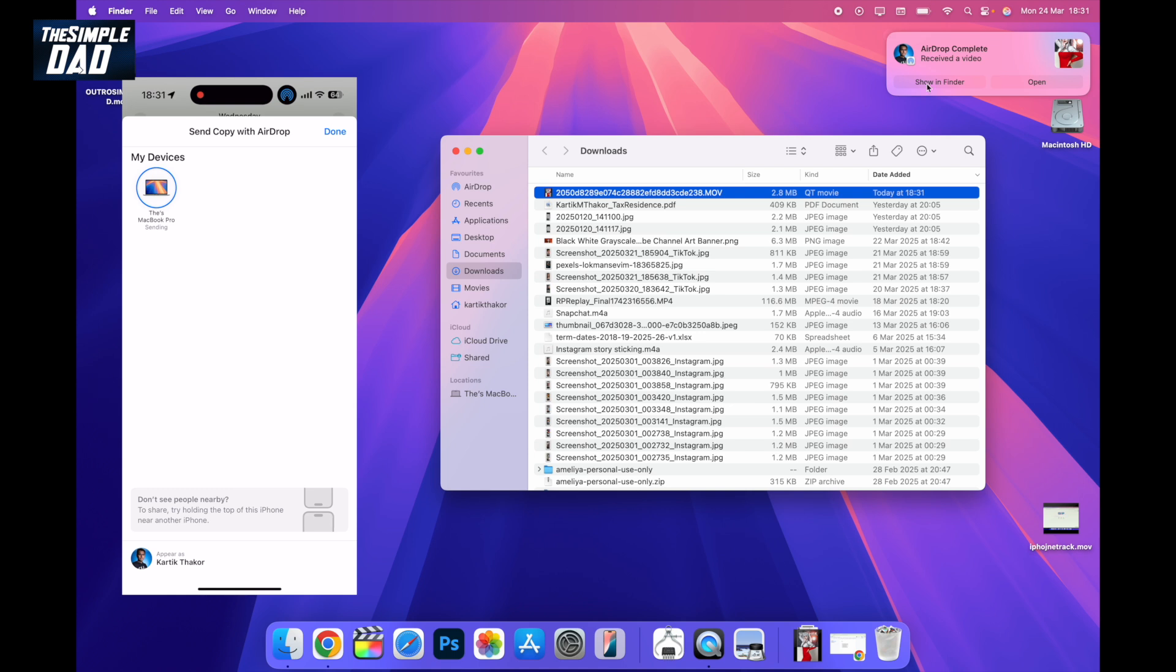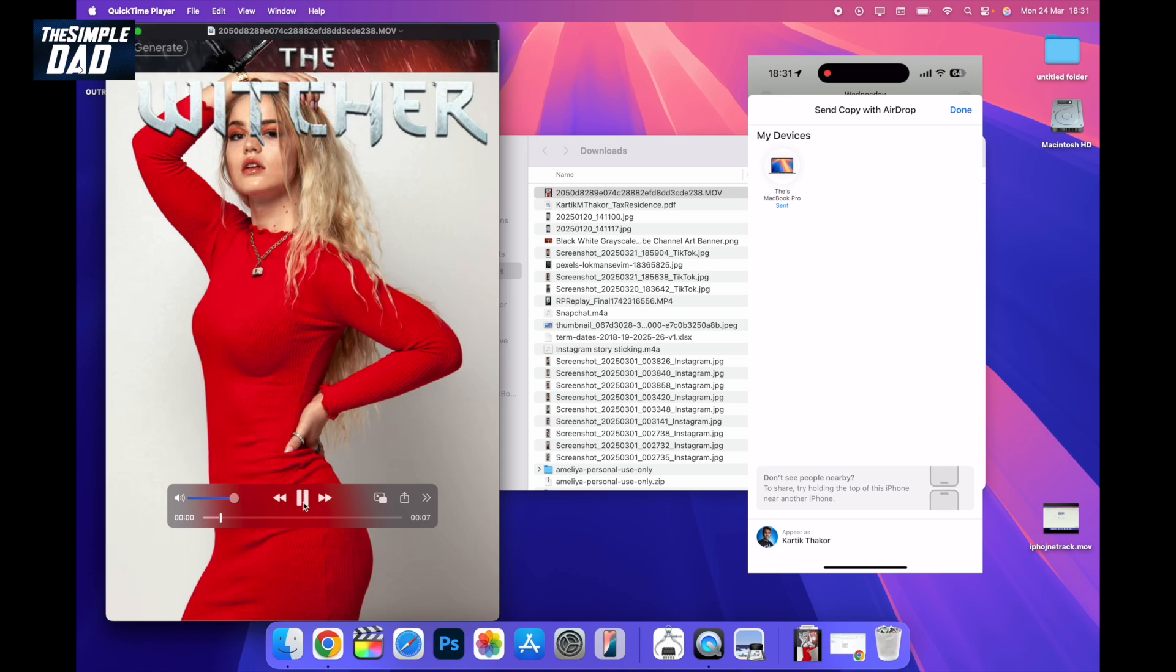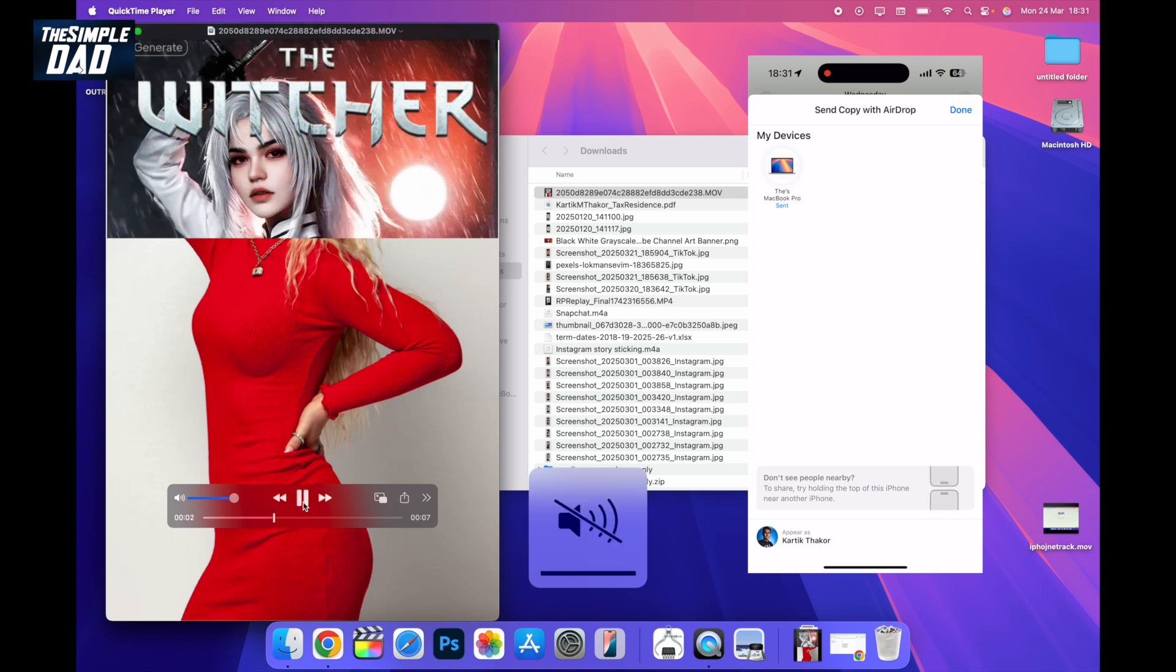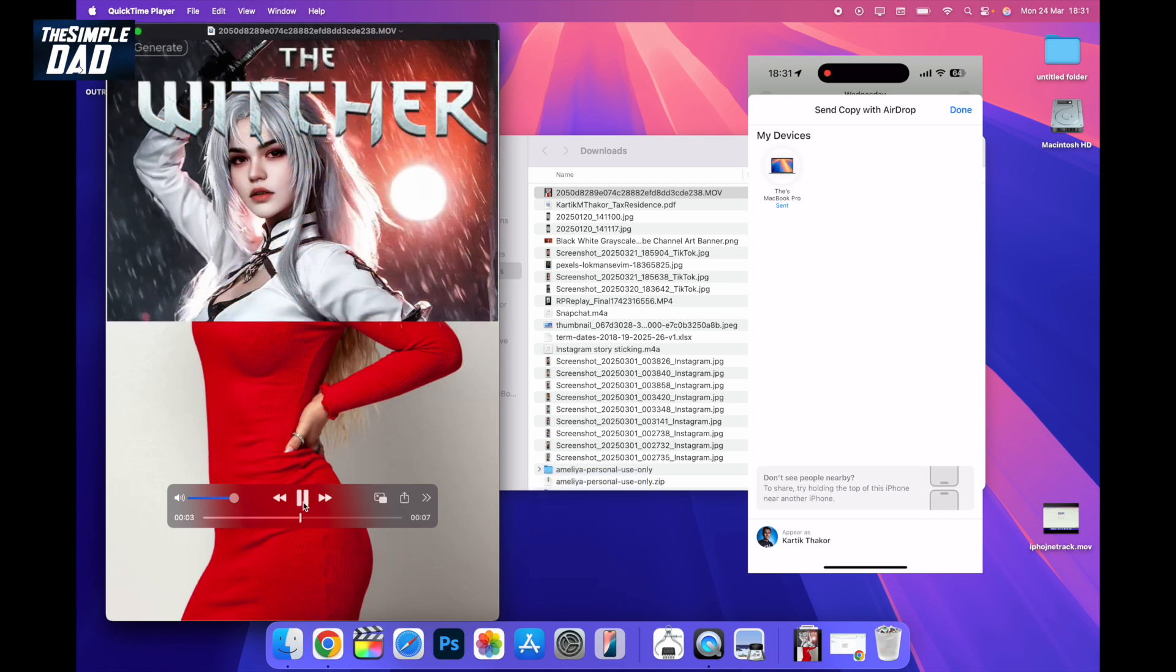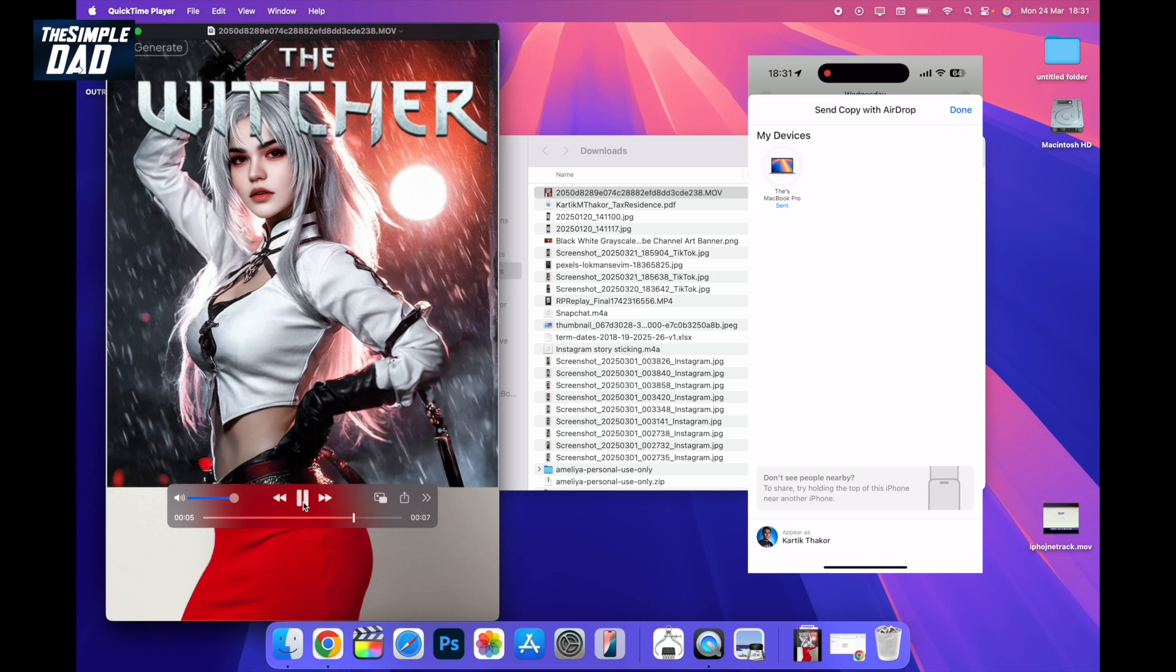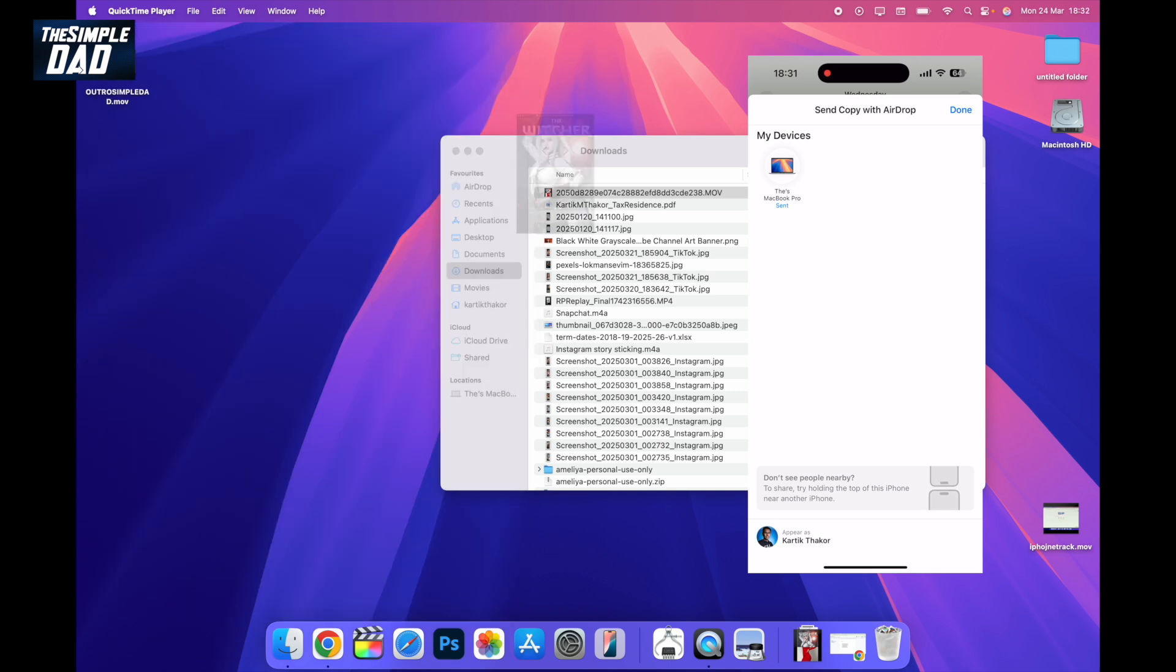Now in my MacBook, as you can see, it has automatically accepted and downloaded that file. So that is how to transfer video from your iPhone to your MacBook.